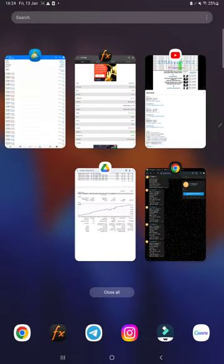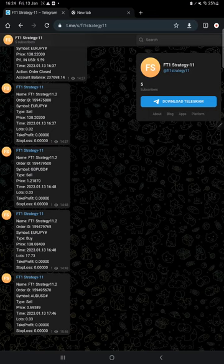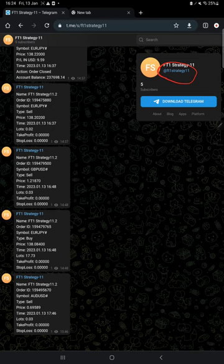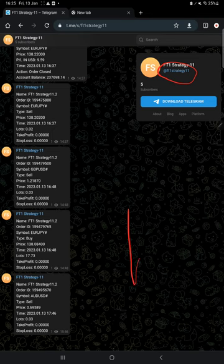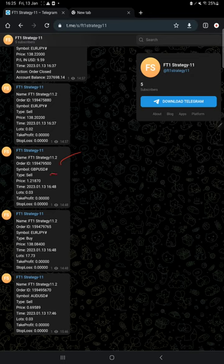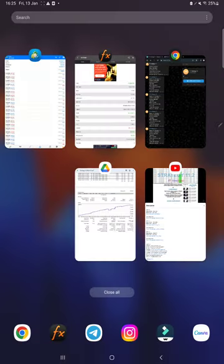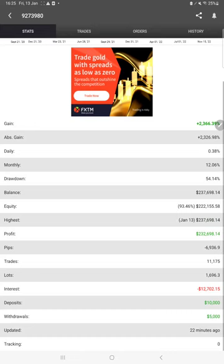This same strategy is connected with the telegram channel as well. This is the Strategy 11 telegram channel at FT1 Strategy 11. This is the link, and this account is connected with this account. So all the details you will find here. When the trade is placed, the notification is automatically recorded on this telegram channel. When the trade is closed, that's also recorded with the order ID. You see order ID, buy or sell position, how much lot it has taken. Everything is recorded in this telegram channel, which you can verify with the order ID.